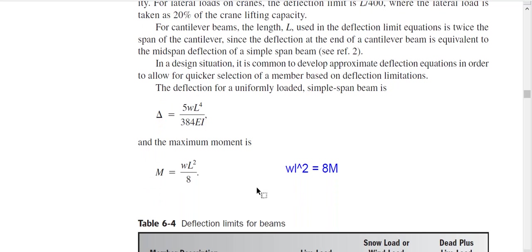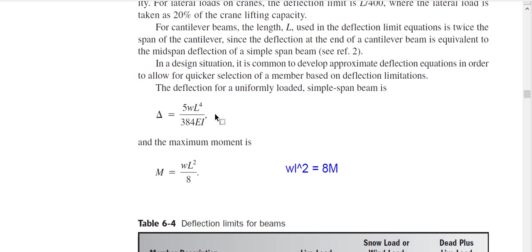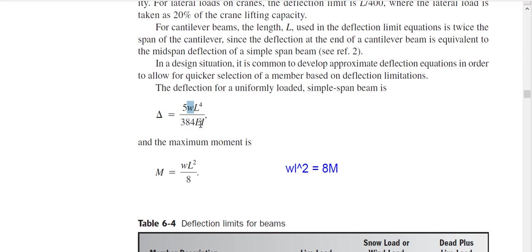We start from this sentence: the deflection of a uniformly loaded simple span beam is given by the standard formula. If a simply supported beam has a uniformly distributed load W — in kip per feet, pound per feet, or Newton per meter — with span L, modulus of elasticity E, and moment of inertia I, then the maximum deflection at the center is delta = 5WL⁴ / 384EI.